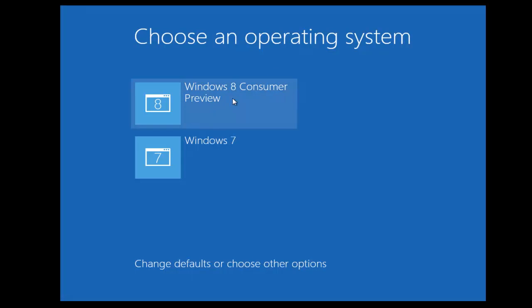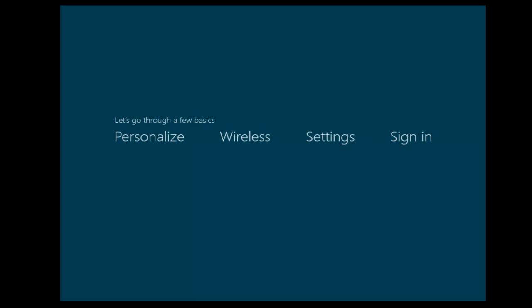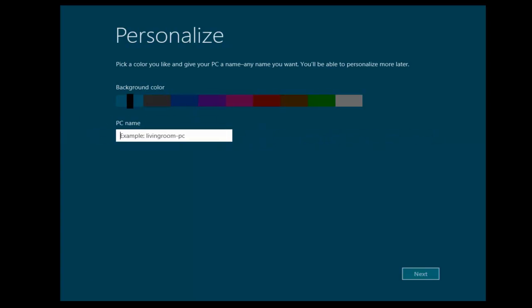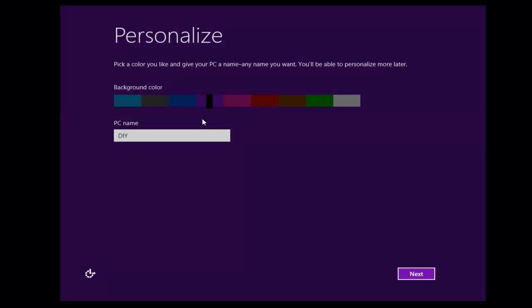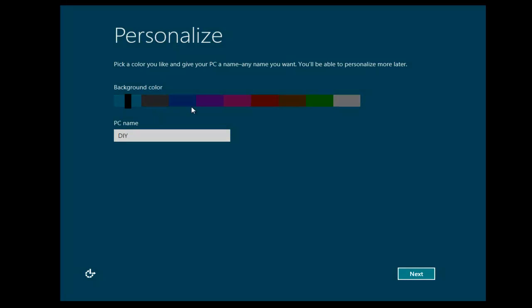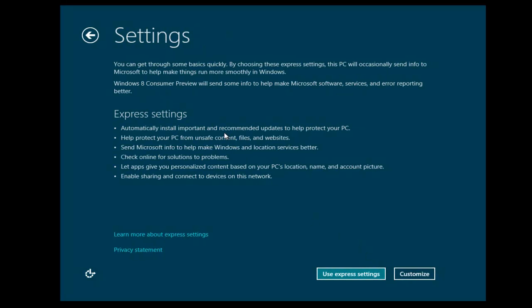Okay, we've got the boot menu, now we can just let that timer count down, or we can select Windows 8 Consumer Preview. Okay, so now we're going to have to go through a few settings, give the PC a name, you can choose a background color, go with a purple, or whatever, take your pick, click Next. This is going to go through some of the settings, Use Express.